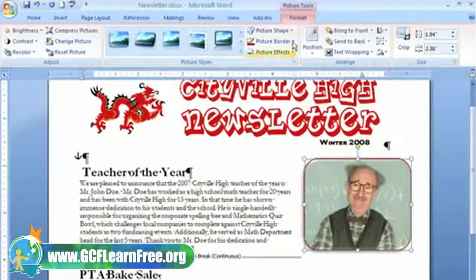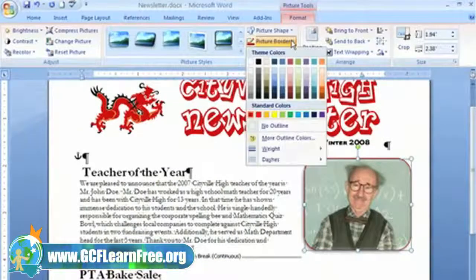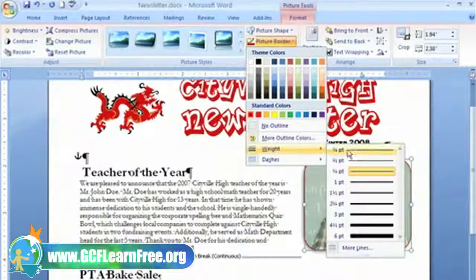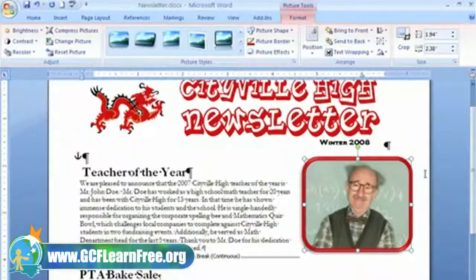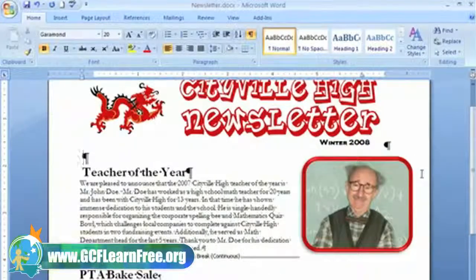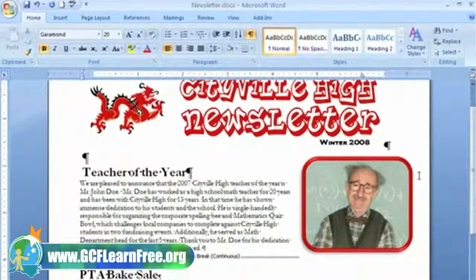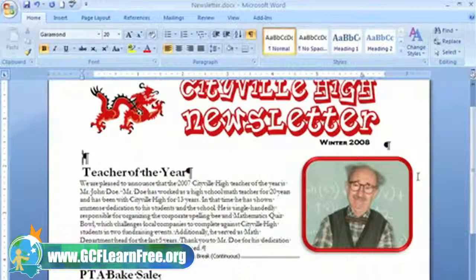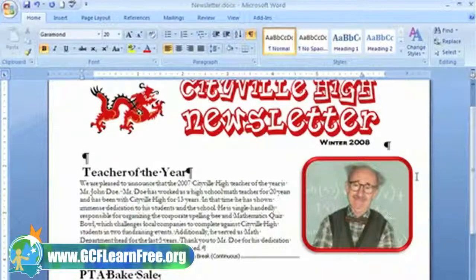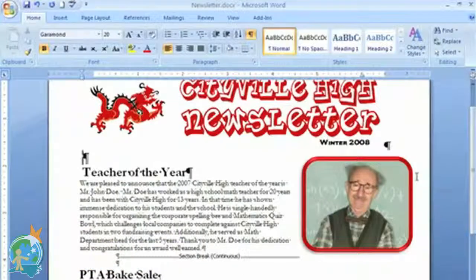That looks good, but I think the line should be heavier. Select the Picture Border command again and select Weight from the menu. I like this six-point weight, so I'll just select it — yeah, it looks pretty good. I think Mr. Doe will be proud of what I've done with his portrait. As you can see, there are lots of things you can do with pictures. With the picture formatting options in Word 2007, there's no need for high-tech editing software — you can easily do quality picture editing in a flash.